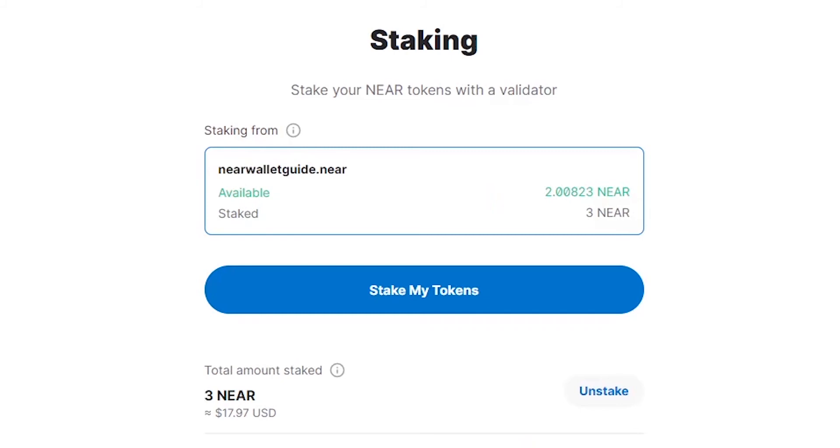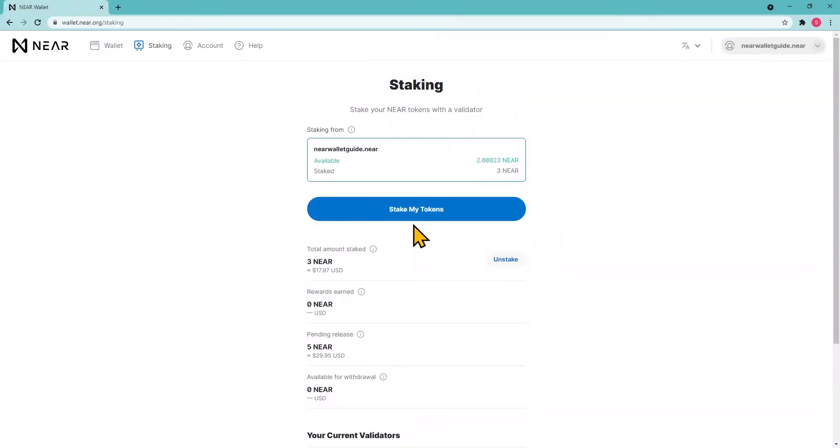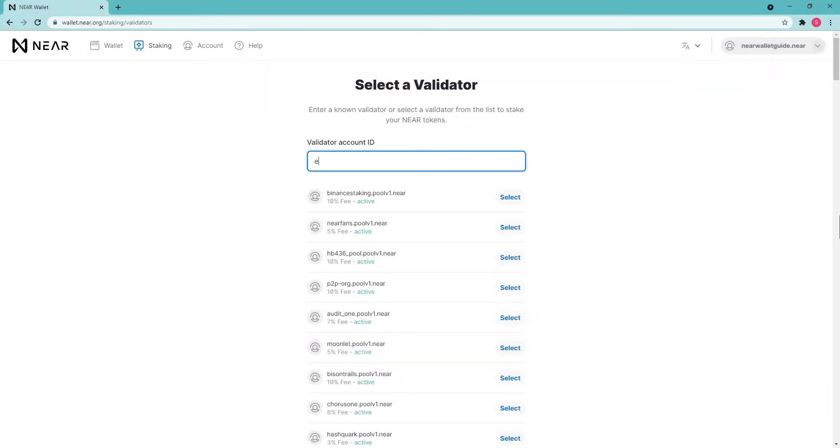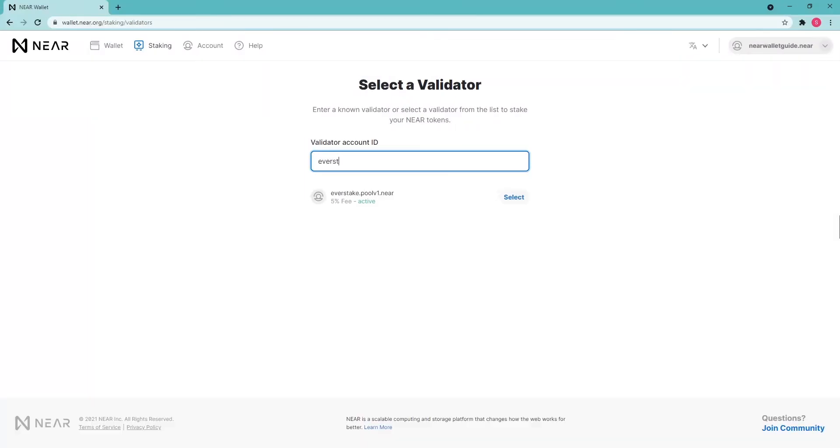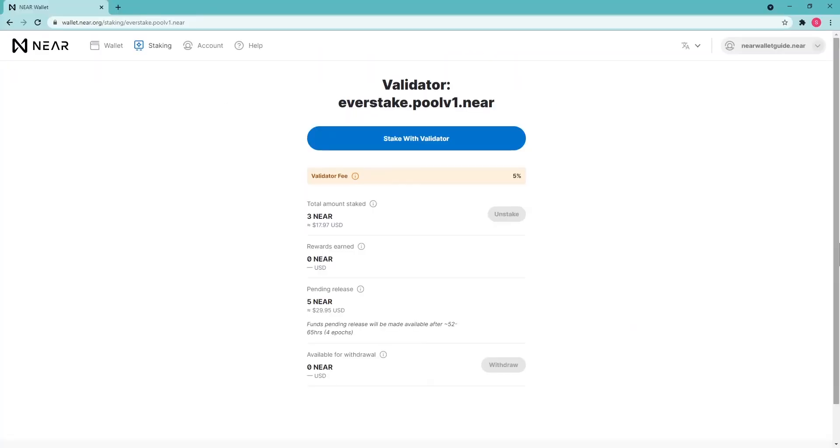Besides, you can choose one or more different validators. Earned tokens are automatically reinvested, but you can withdraw them and unstake as soon as the withdrawal button is available. Tokens will be unstaked after three full epochs, which is approximately 36 to 48 hours.